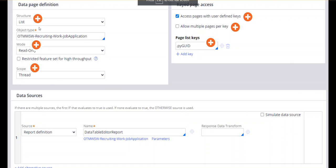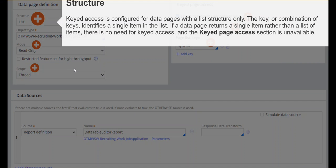Keyed access is configured for a data page with list structure only. The key or combination of keys identifies a single item in the list. The list type data page has multiple rows — PX results of 1, PX results of 2, and so on. In those multiple pages, it will return only one single item in the list based on the key or combination of keys you give. If the data page returns a single item rather than a list, there is no need for keyed access, because keyed access is only to filter some records from the list.